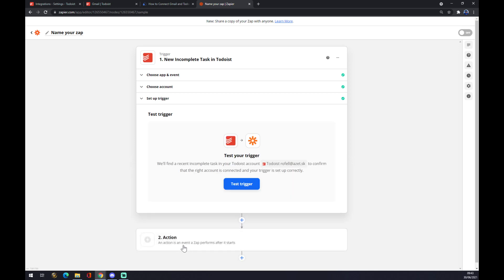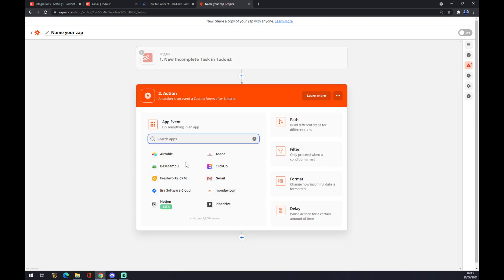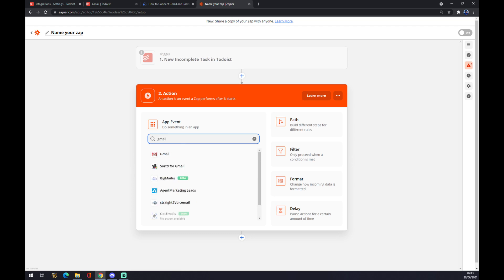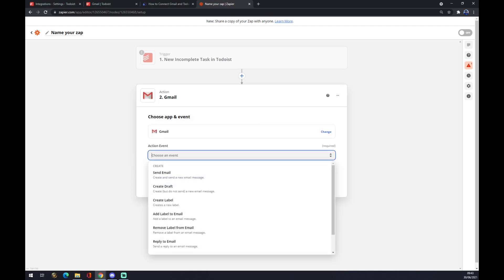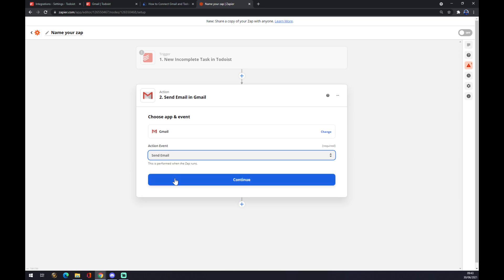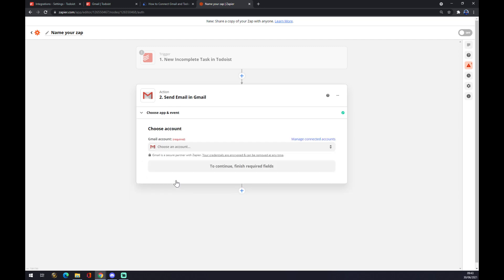Now we can test the trigger or we can straight jump to the second action where we're gonna write down Gmail. Let's keep the action event simple. The last thing is we have to sign in to Gmail. That's about it. Thanks for watching and see you on the next video.